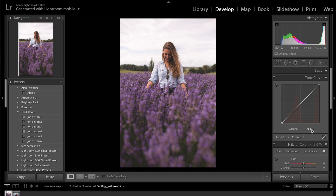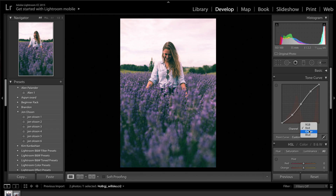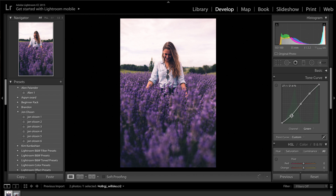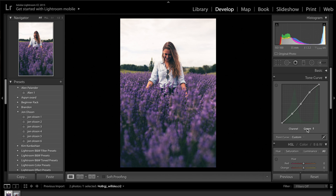Next, come onto the red channel and do the same thing — but not as much. Lift up the highlights so we're getting those pinks, and drop it off in the shadows. Then come down to the greens and do the same: increase the greens in the highlights and decrease the greens in the shadows. You'll notice the purples are looking quite intense. When you mess around with the RGB tone curves, you tend to get a lot of saturation in the image that you'll want to address later.